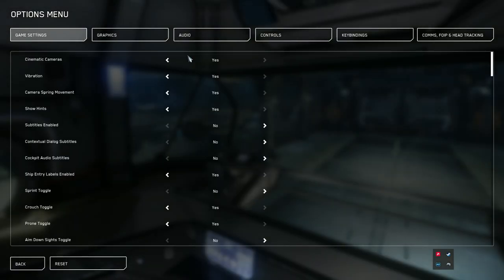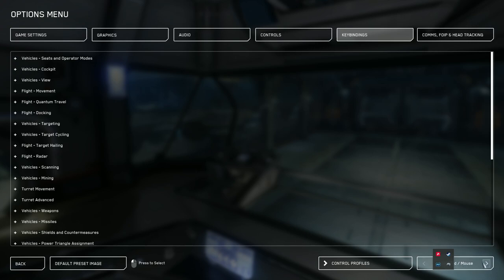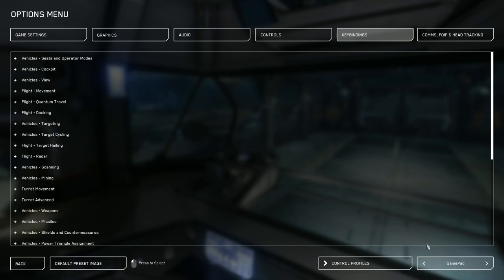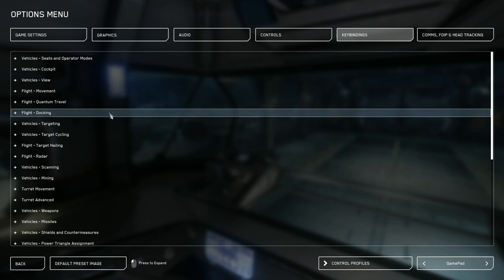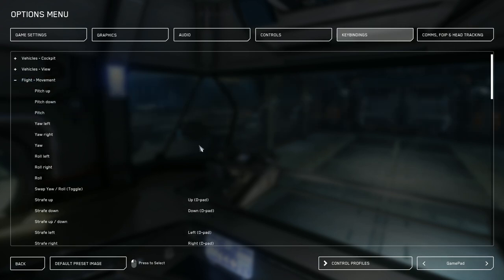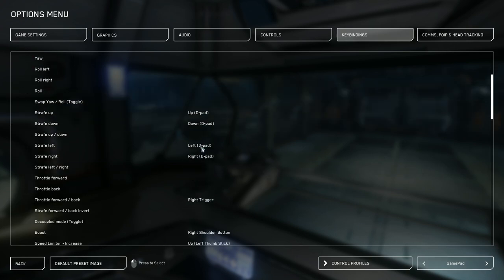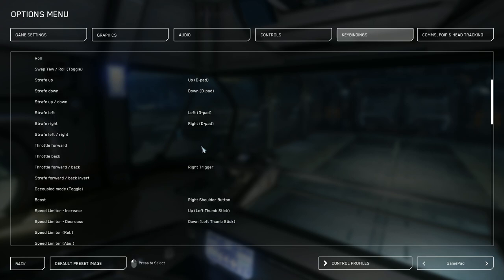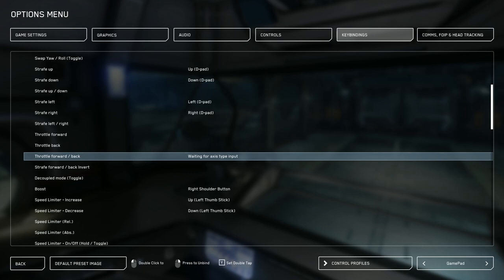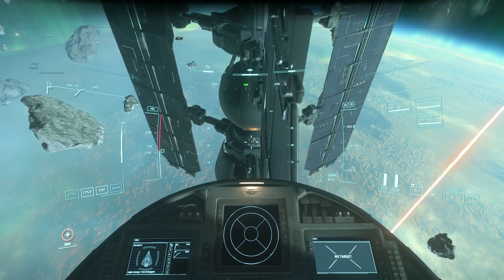Go to options and then go to key bindings and advanced and you move over one. So it says game pad. Once you're there, you click to flight movement. And all you want to do is just click on throttle forward and back. And then you just move your throttle again. And now it works.